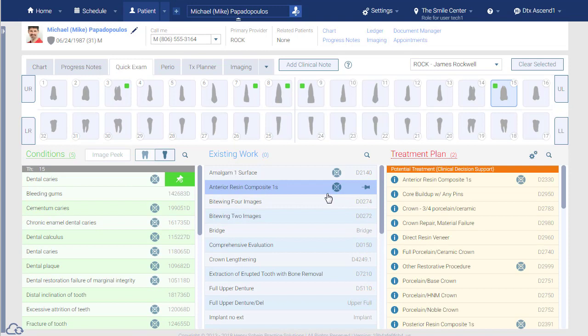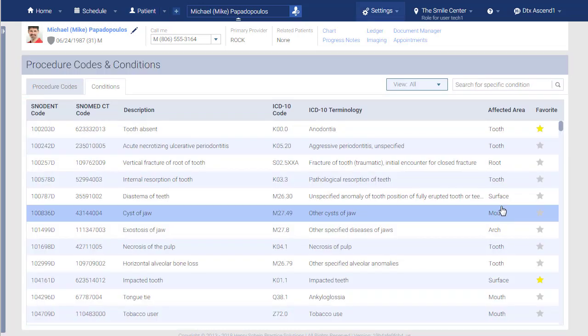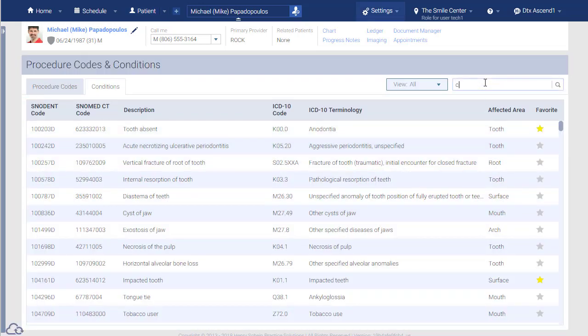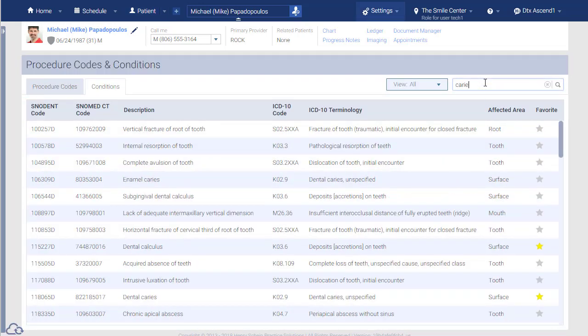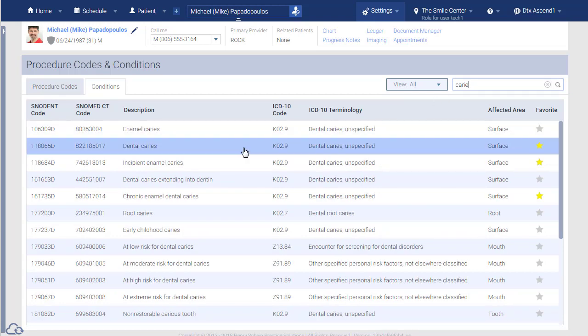The CDS list is customizable. Underneath the settings icon, follow the link to the conditions page. Type to locate a condition and click to open the condition editor.